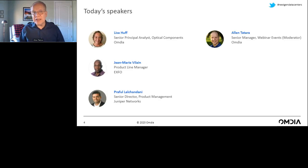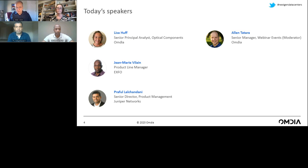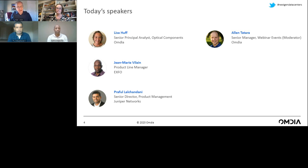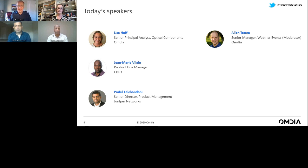Let me introduce our panel. Leading our discussion is Lisa Huff, a senior principal analyst in the optical components segment at Omdia. Joining Lisa is Jean-Marie Villain, a product line manager at Expo. And we have Profil Lalchandani, a senior director of product management at Juniper Networks. Welcome to our panel. Lisa, let me pass the controls over to you so we can get started.